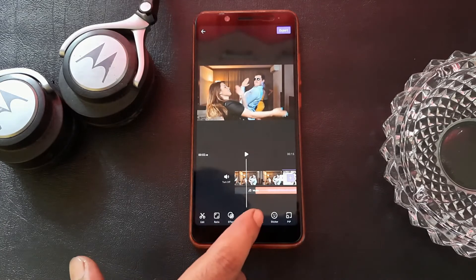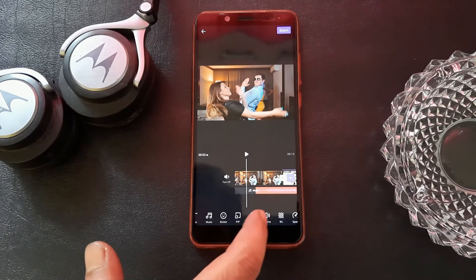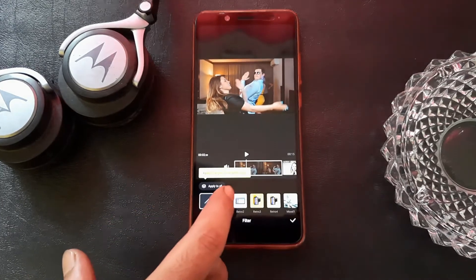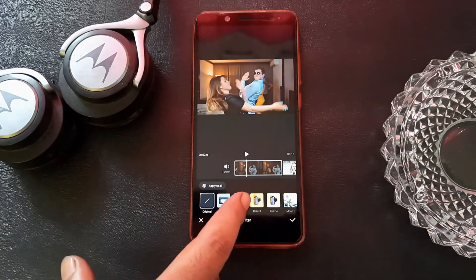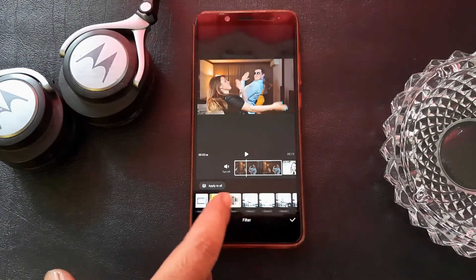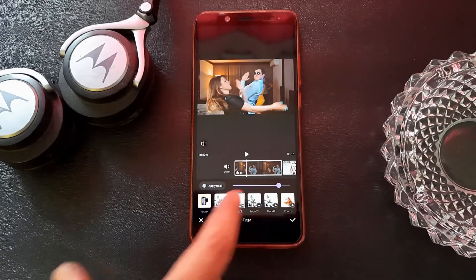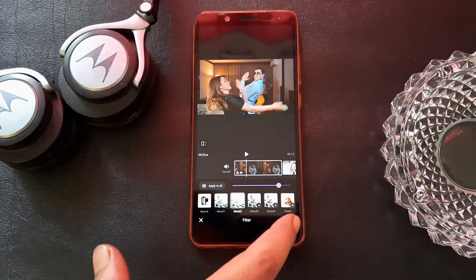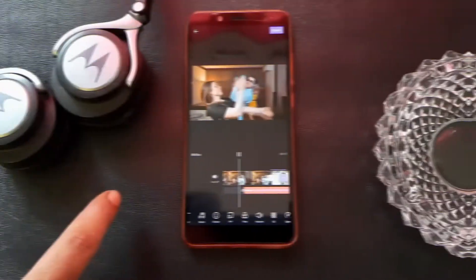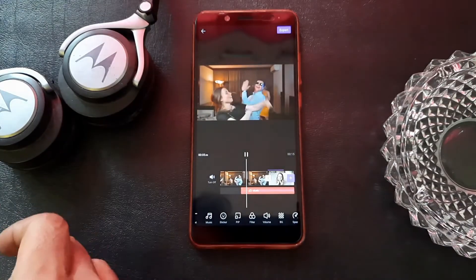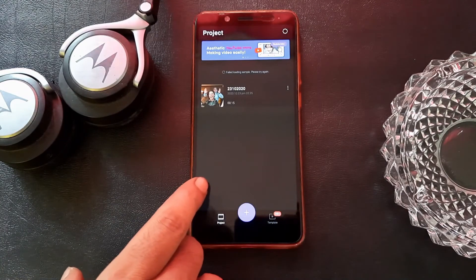After that, you can add stickers and filters. I am showing you the filter button. If you are shooting indoors, your video may appear dark, so you can change the brightness and contrast by adding these filters. I am using the Mode 2 filter — that is applied. You can see the brightness of the video will automatically increase.